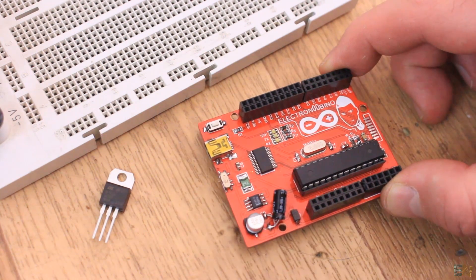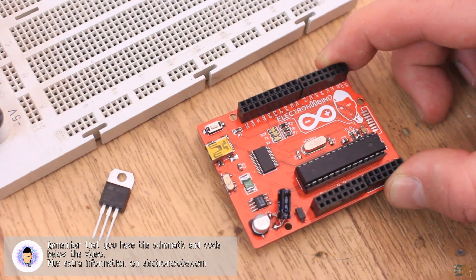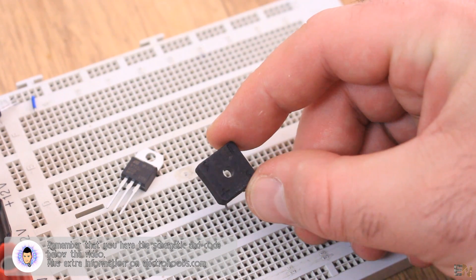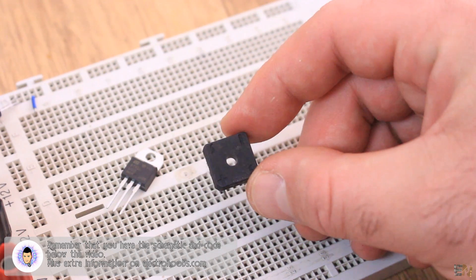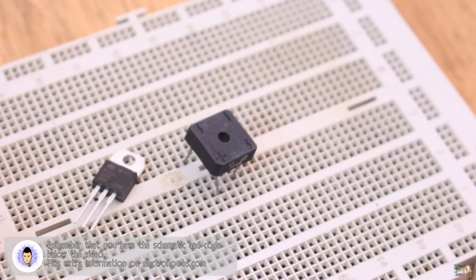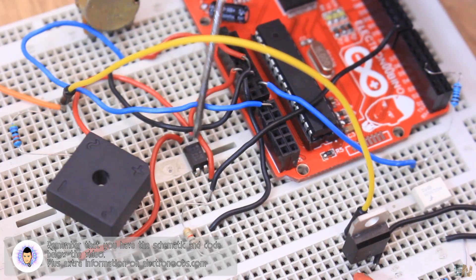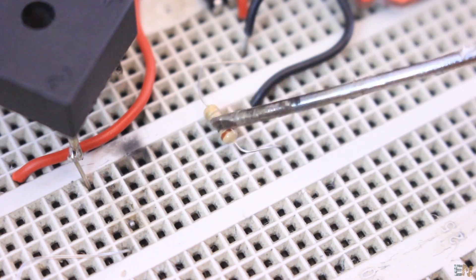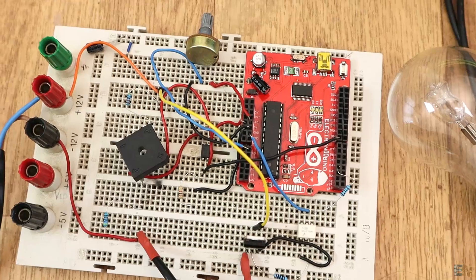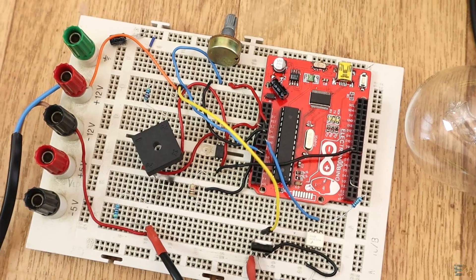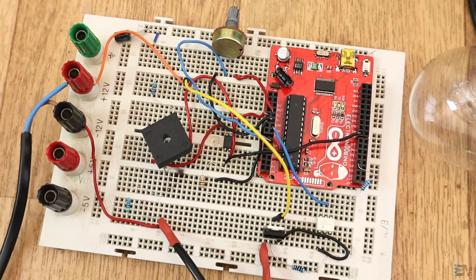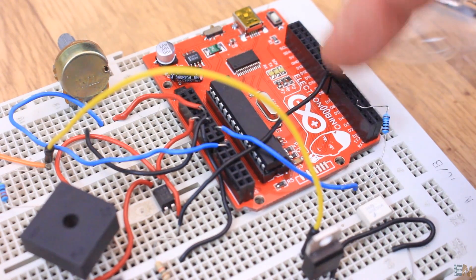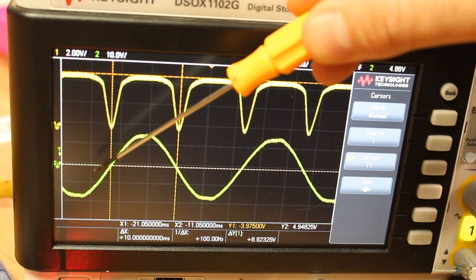I use the Arduino to detect the zero cross and apply the firing pulses. I first use a full bridge rectifier to rectify the signal and then I pass that to a photocoupler that has a pull up to 5V. In this way, we separate the high AC voltage from the low DC voltage of the Arduino.